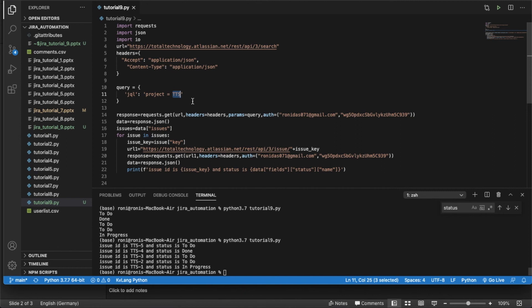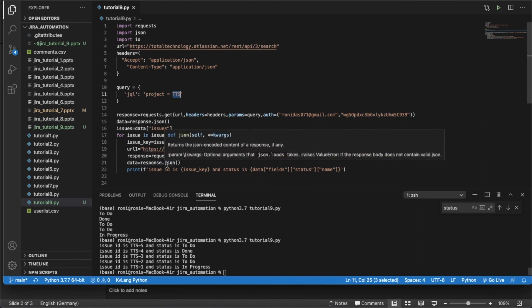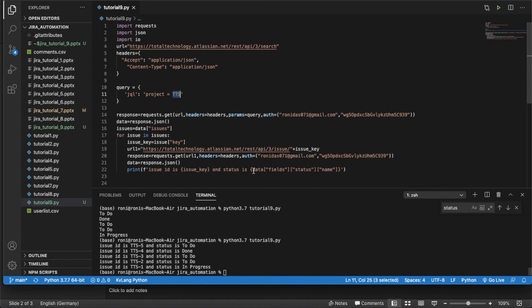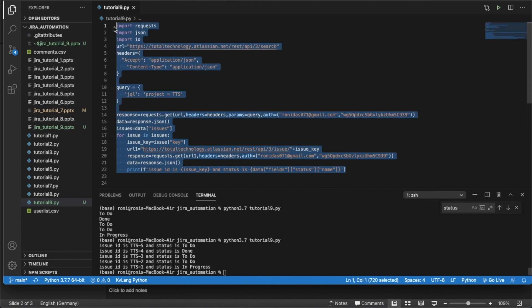The project key is TTS. I get all issues from that project, loop through each one, hit the specific API endpoint, get the JSON response, parse the status field — that's it. You just need to understand the JSON structure. This use case came from a viewer request and I thought of uploading the tutorial immediately, so whoever sent this — thank you very much.